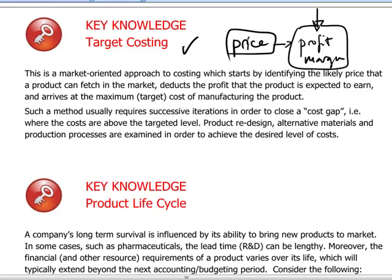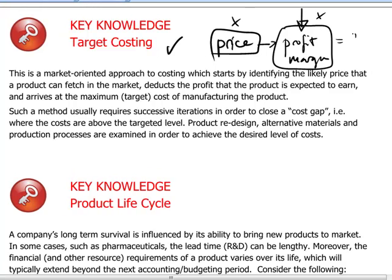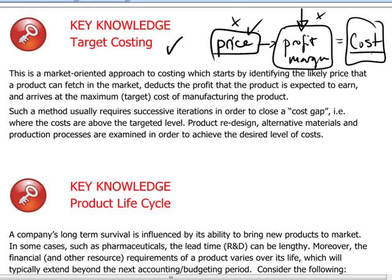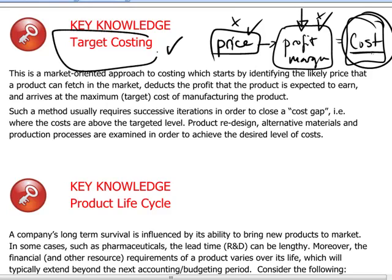We have a financial objective to be attained in going live with this product, and as a result of these two variables we can derive what our cost limitations are going to be. Meaning that if we cannot produce below a certain cost level so as to realize the price determined by the market and assure ourselves an acceptable profit margin, then the product is not worth developing and introducing to the market. So this cost limit, this upper limit to the costs, becomes our target cost.